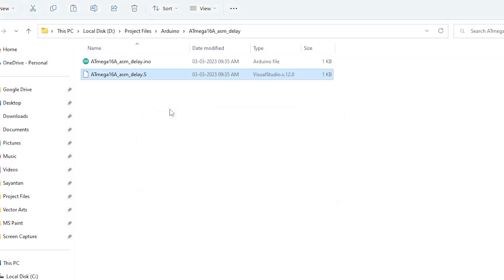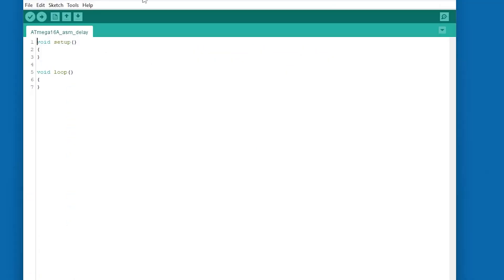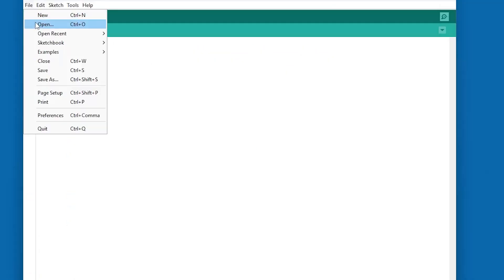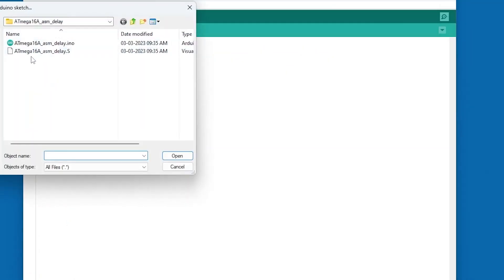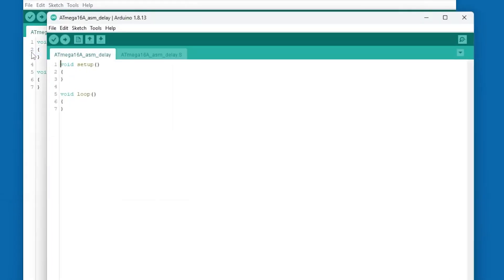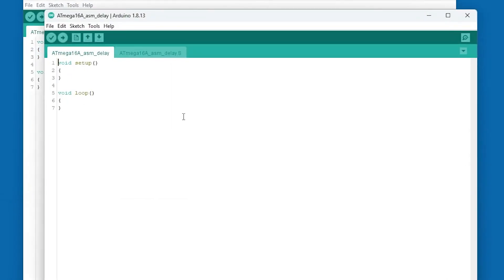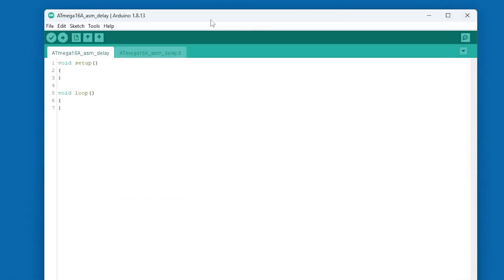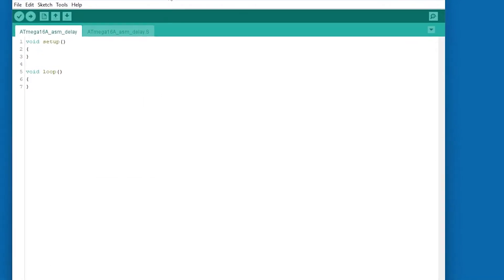And leaving the extension, the name is exactly same as the .ino file. I came back to the Arduino IDE, File, Open, and open up the .S file. Now this .S file will contain the assembly code.